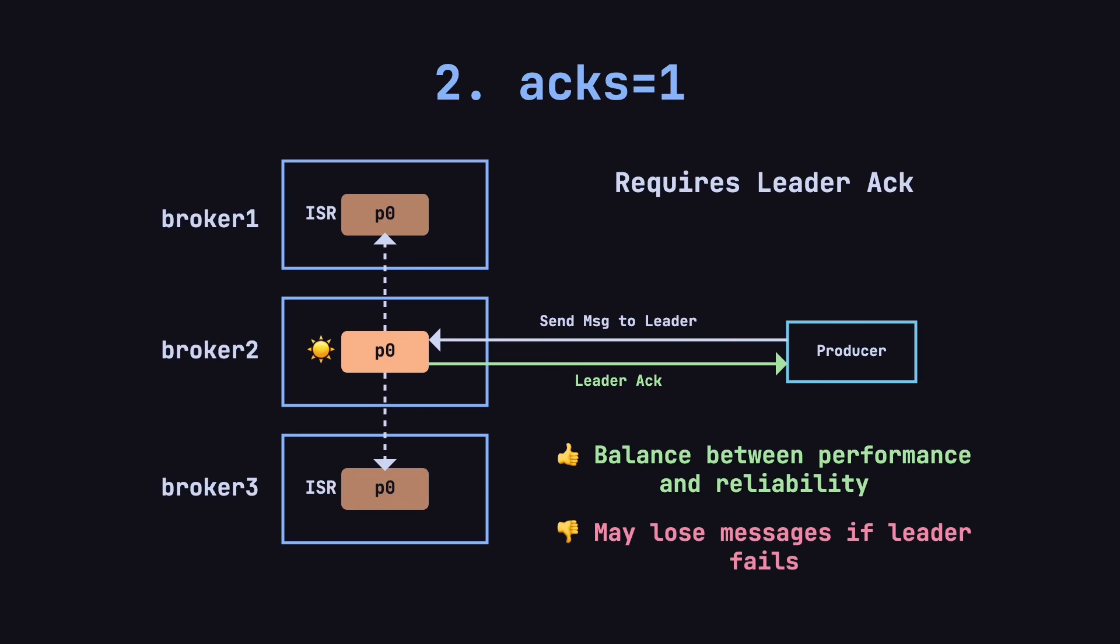This mode strikes a balance between performance and reliability. Compared to acks equals zero, the message is more reliable since it's at least written to the leader. However, if the leader crashes before the message is replicated to the followers, there's still a chance of message loss. This mode is suitable for most scenarios because it offers decent performance with a reasonable level of reliability.